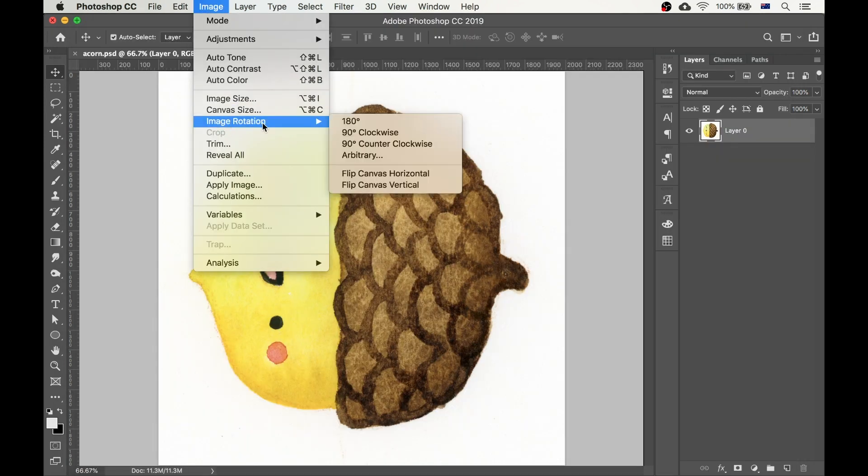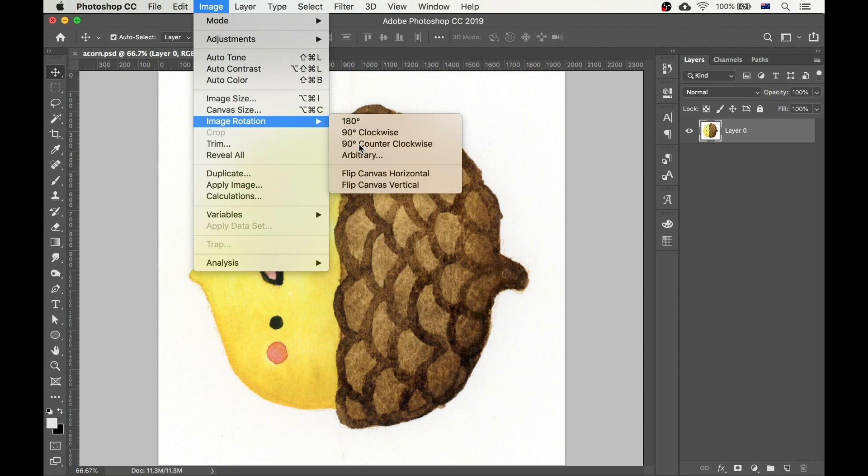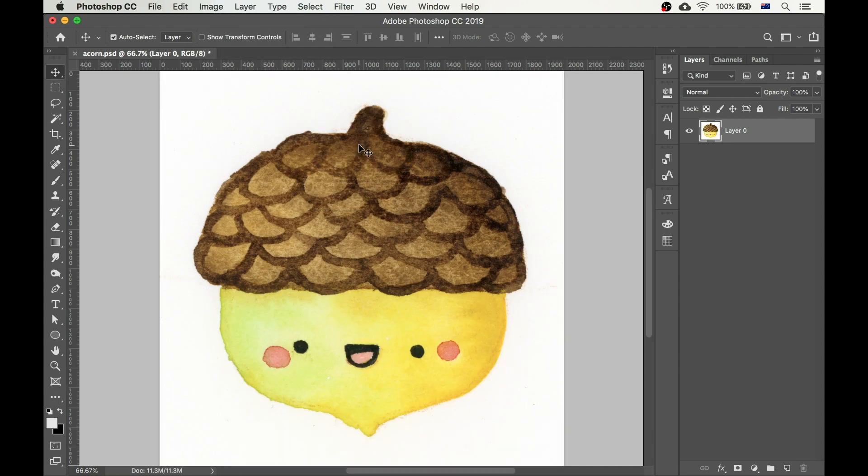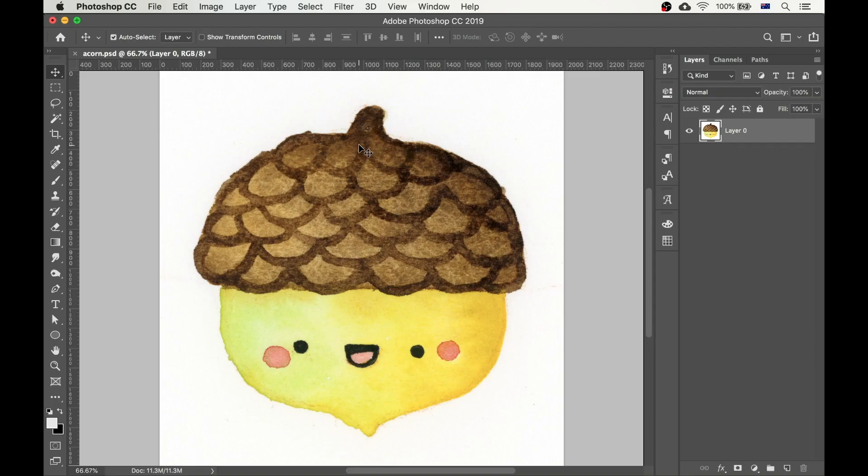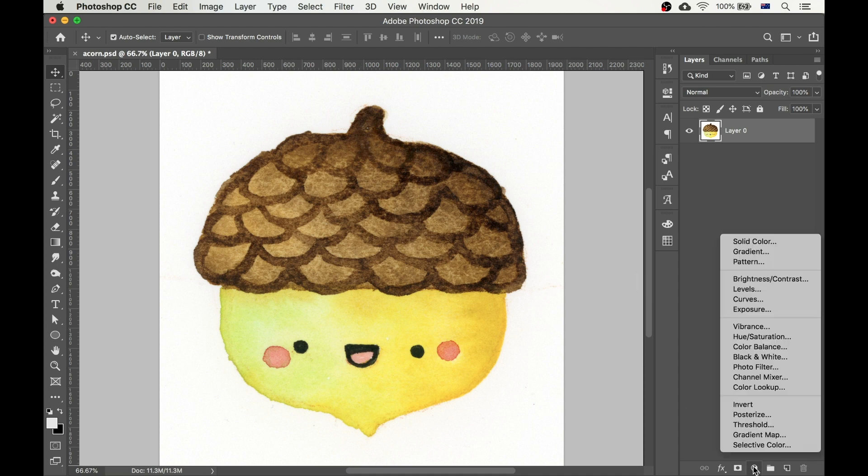Next, rotate the image so that it's pointing the right way and we are ready for the next step. Step 2 is to edit the exposure of the image, which simply means how light or dark the image is. My scanner did a pretty good job, but I want to tweak it a little bit.